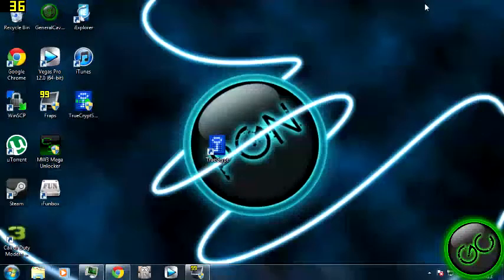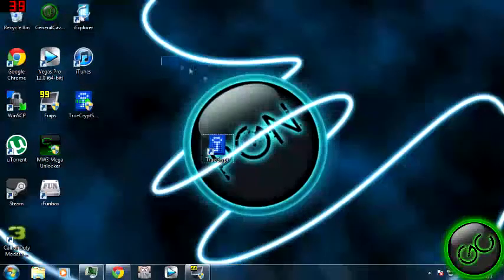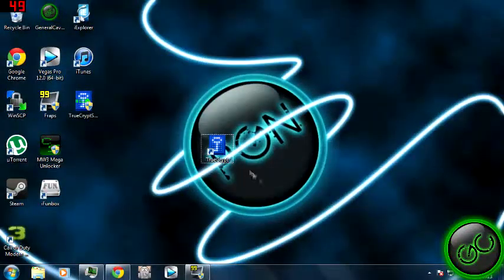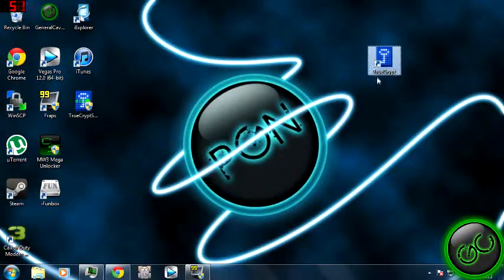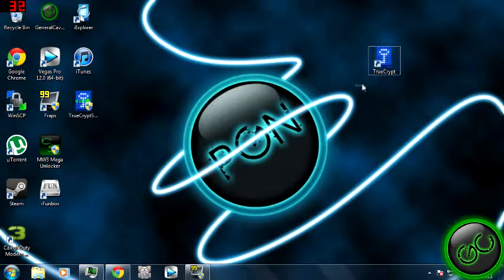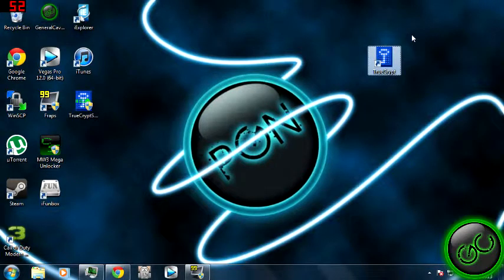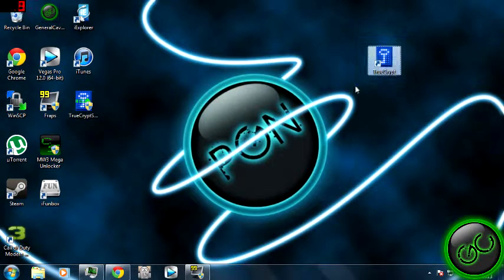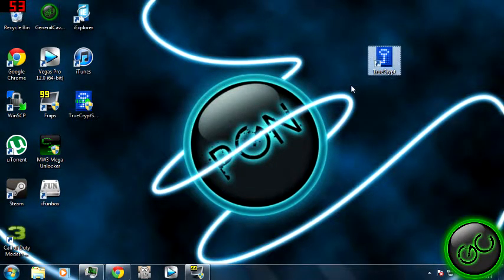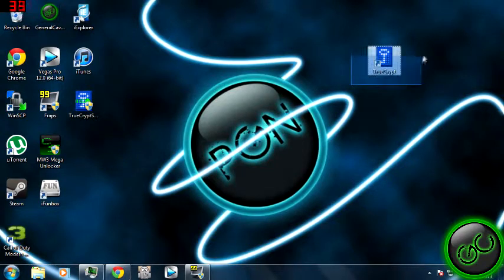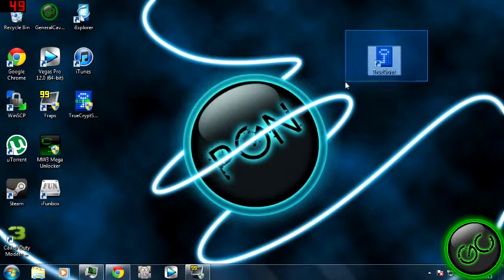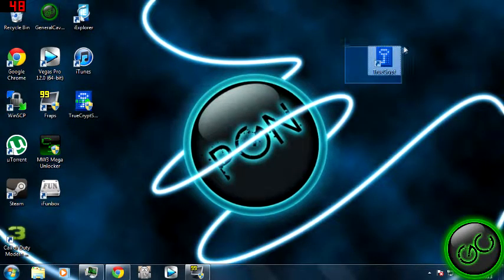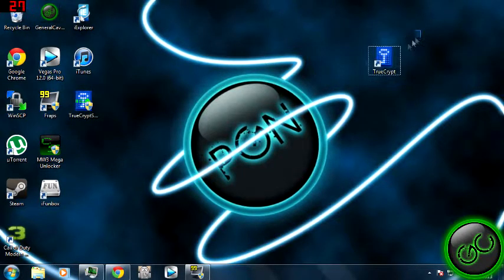What is up YouTube? GeneralCaveTV here today. Today we'll be teaching you how to use TrueCrypt. TrueCrypt is a program that allows you to create encrypted partitions, encrypt files, encrypt whatever you want, encrypt your whole hard drive. It is free software found on TrueCrypt.org, I believe is the URL.